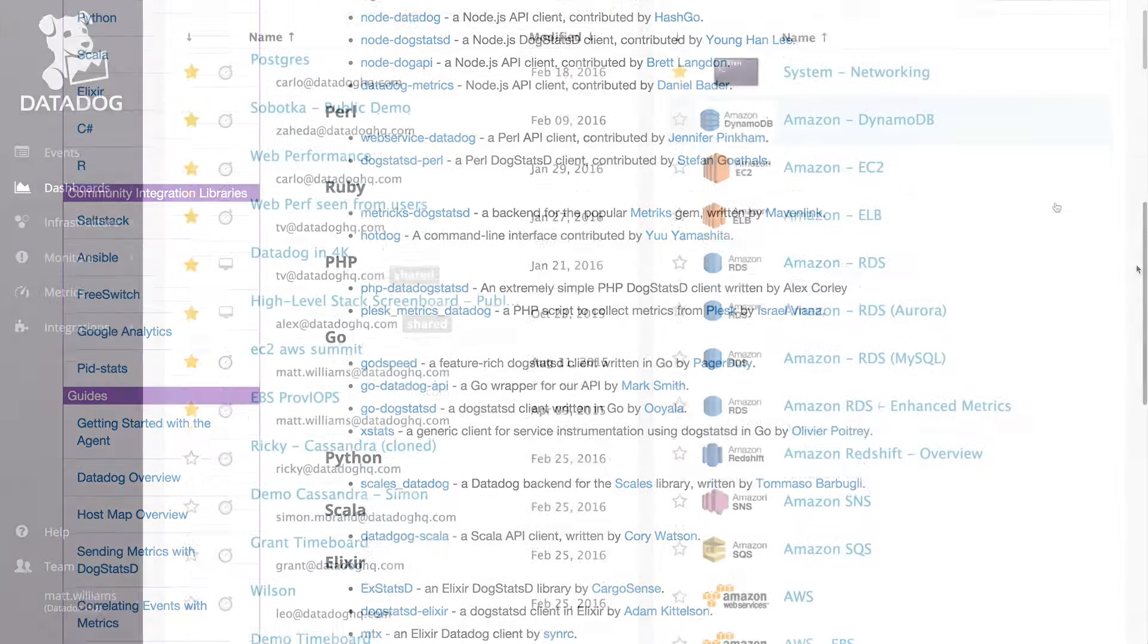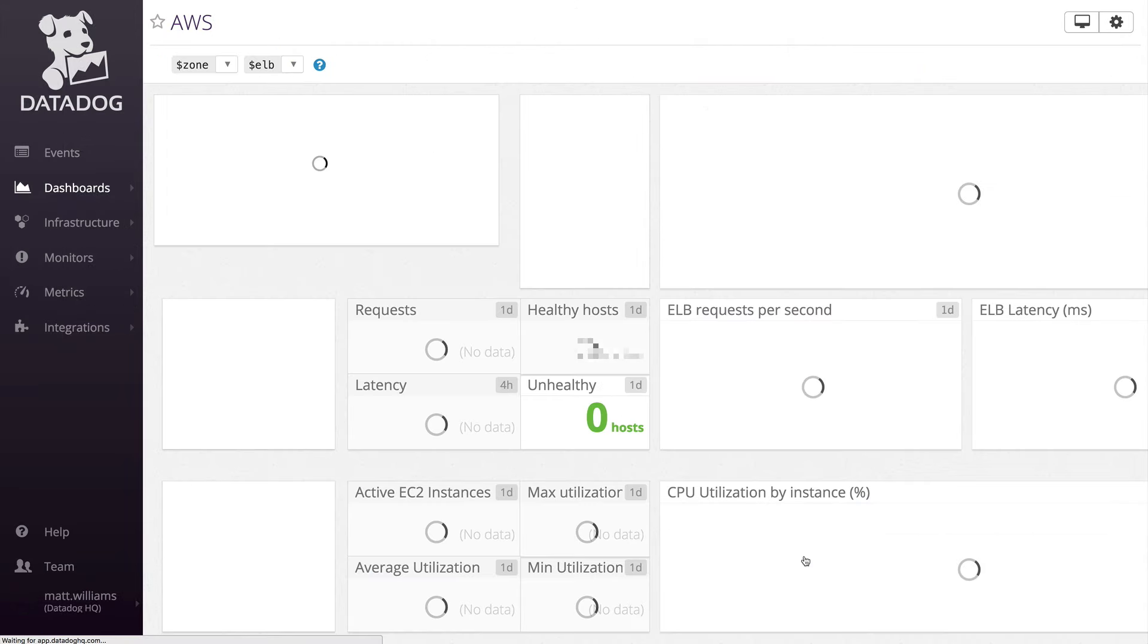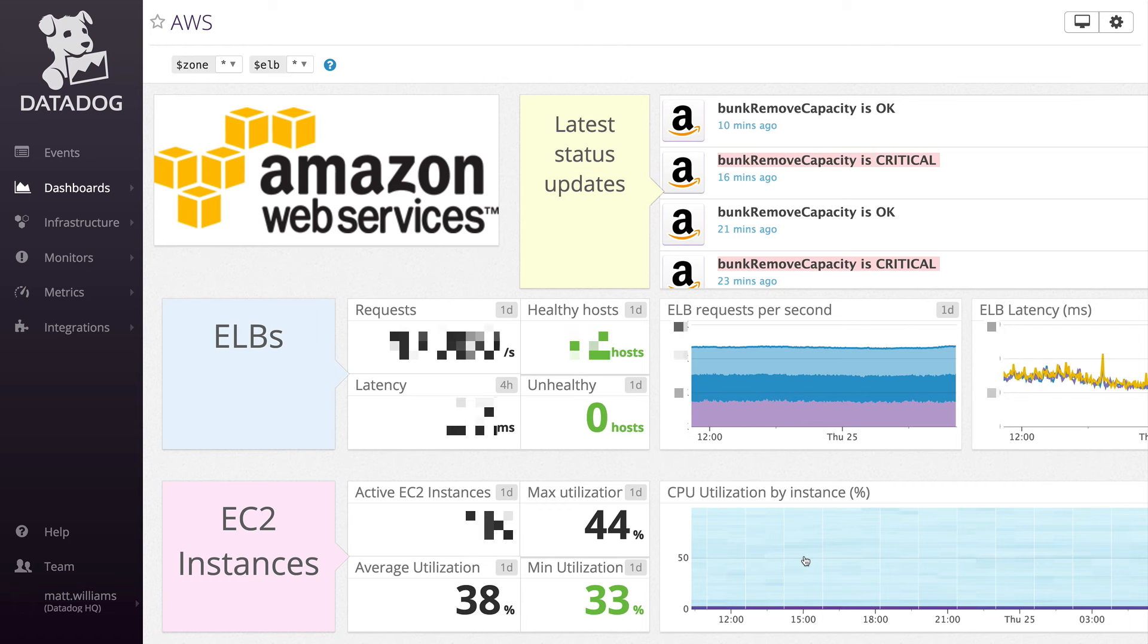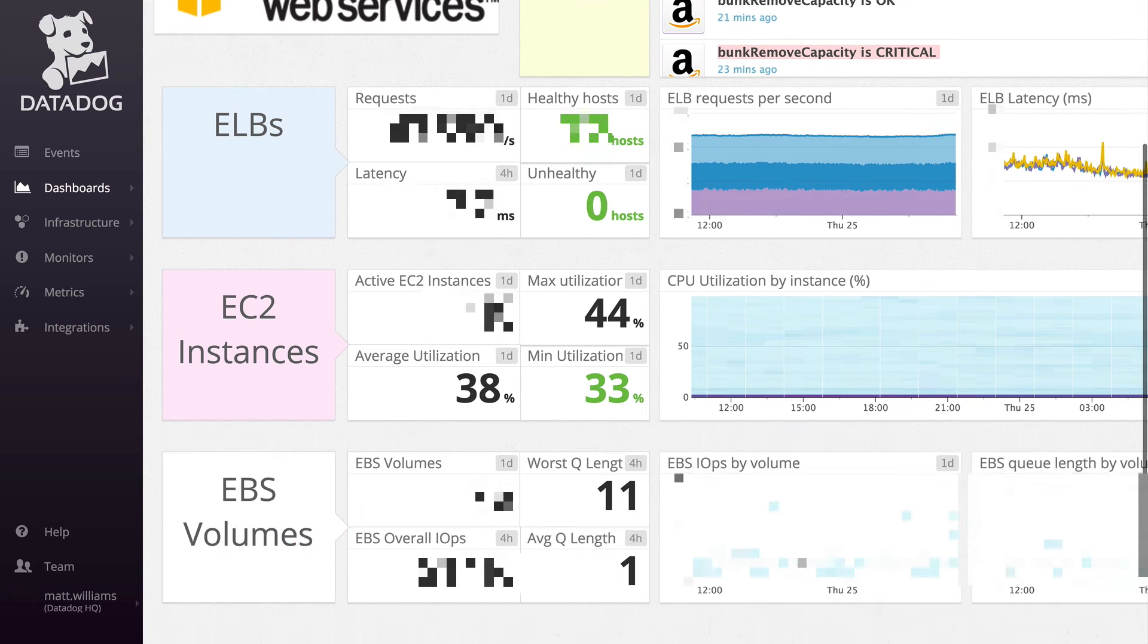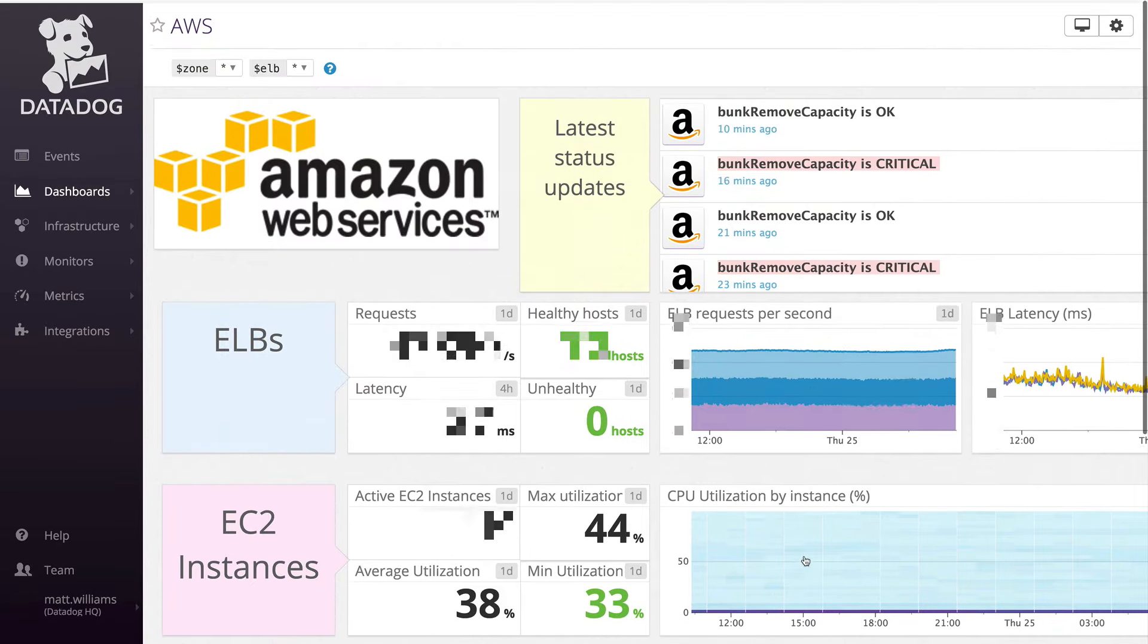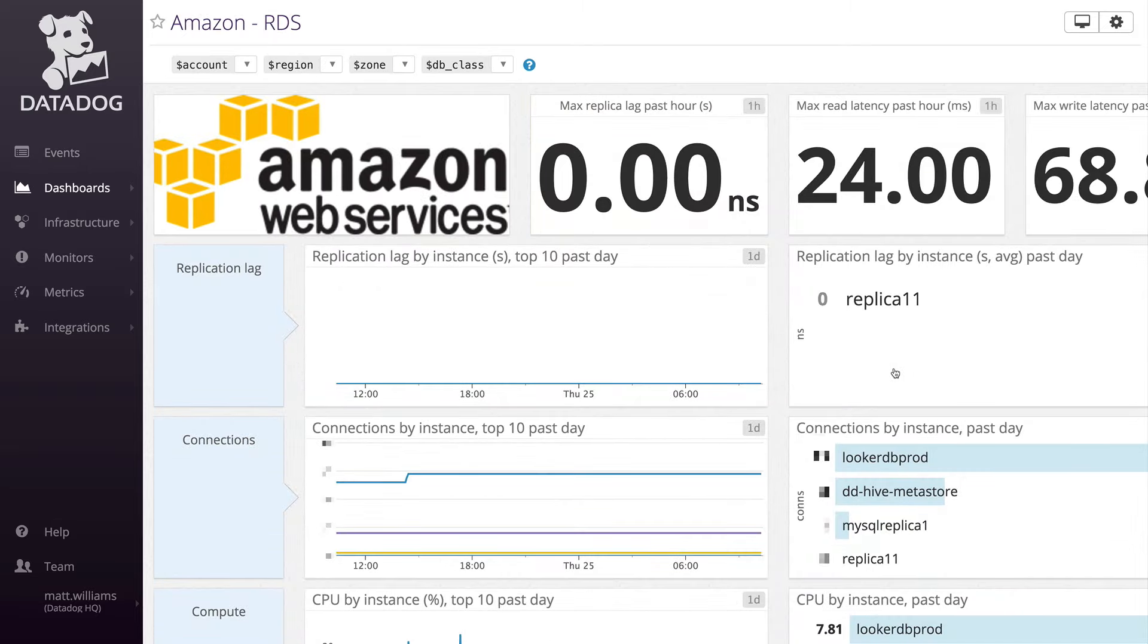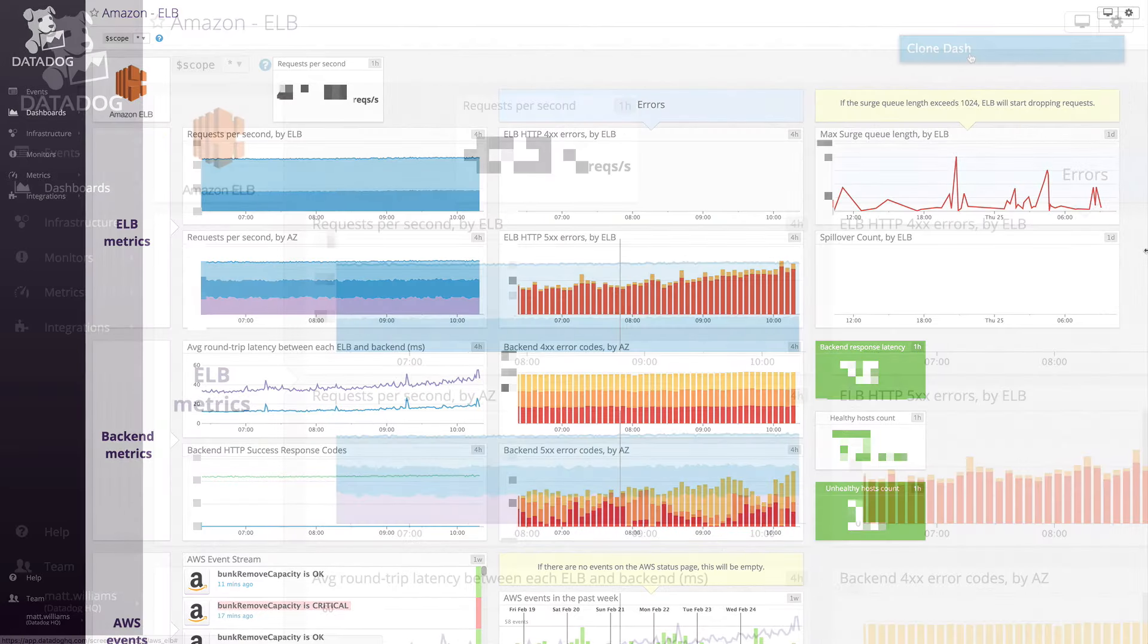Once Datadog starts receiving metrics from your hosts, it's time to put them to work. Datadog offers pre-configured dashboards for each installed integration. With the AWS integration, users will see an out-of-the-box summary dashboard for each configured service. These dashboards provide a quick overview of their entire AWS infrastructure, including EC2 instances, RDS hosts, ELBs, and more.